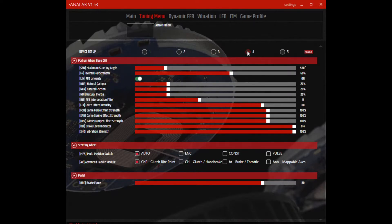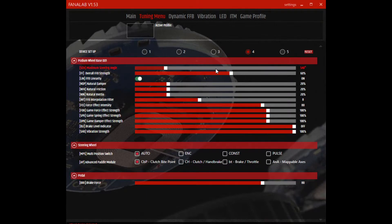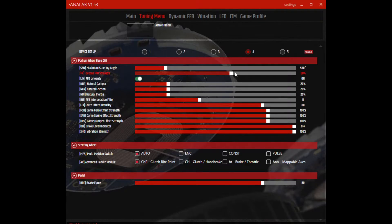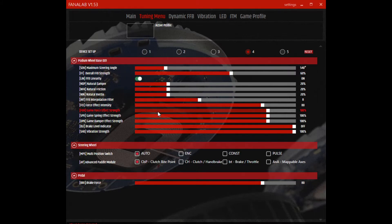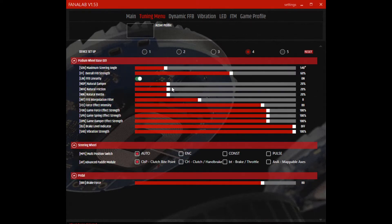Then I have the dirt oval settings in profile number 4. Maximum steering angle 540 degrees. The overall force feedback strength is at 60%. Everything else is pretty much the same as before for the same reasons.